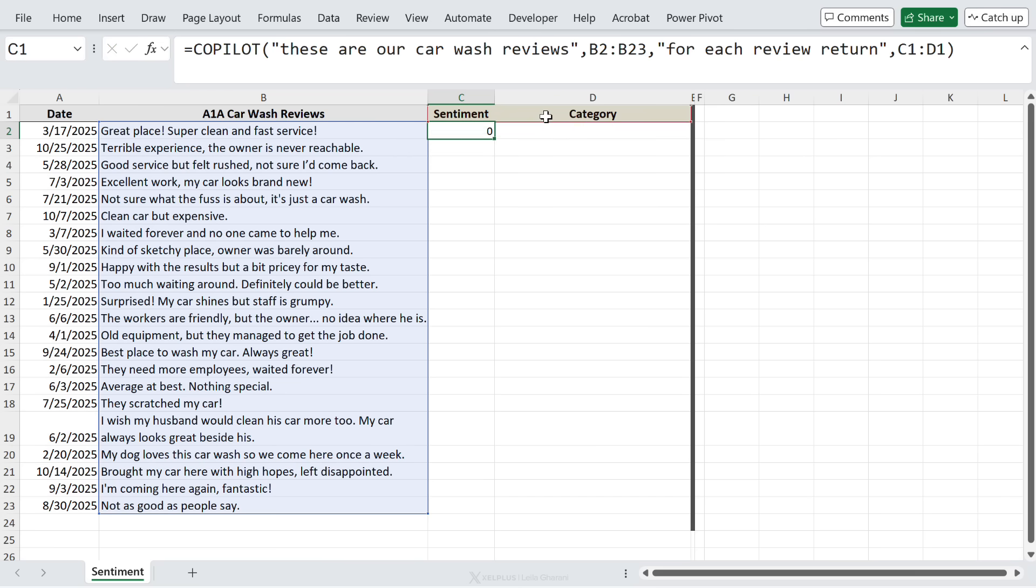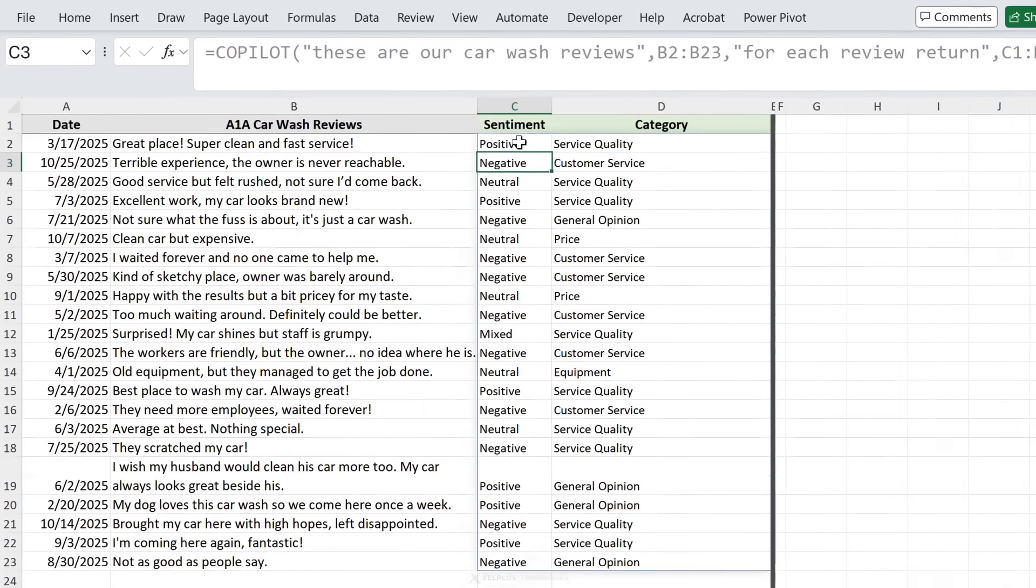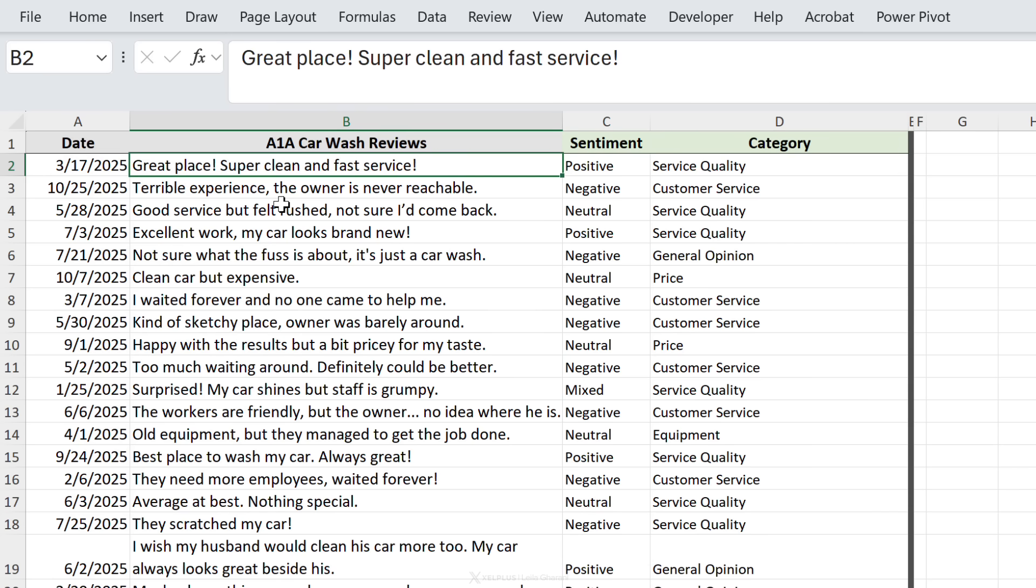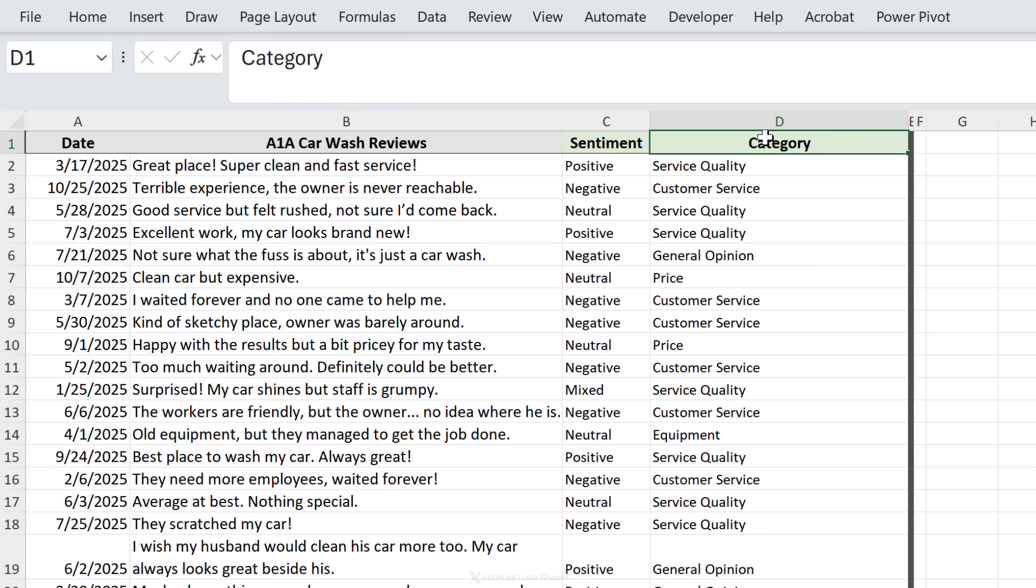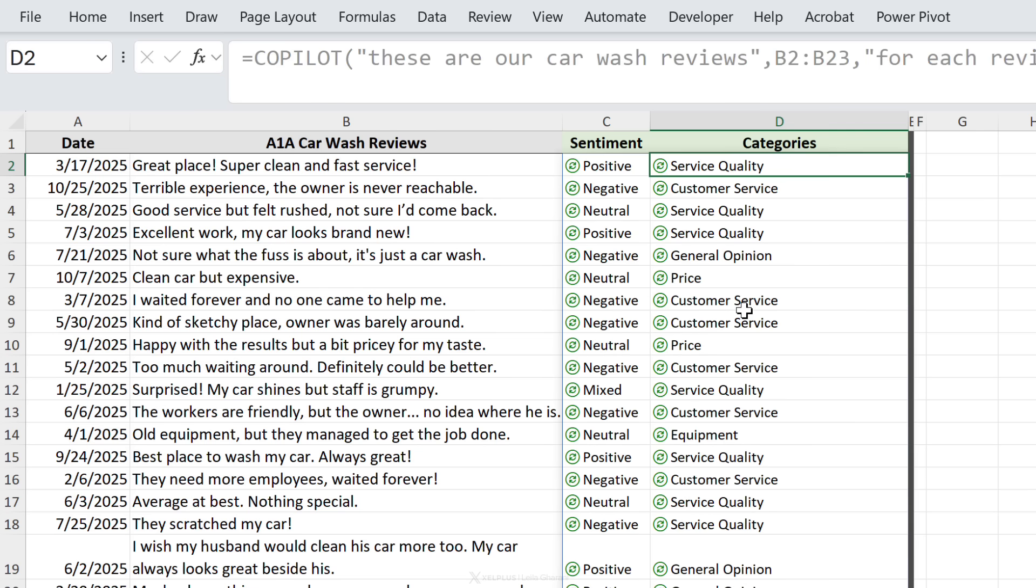Here the sentiment is positive - we have great place, super clean and fast service, that makes sense. The category is service quality, which makes sense. Terrible experience, the owner is never reachable - negative customer service. Here we have surprise my car shines but staff is grumpy, so the sentiment was marked as mixed and the problem is service quality. Take a look at this - if I change this from category to categories, I might get multiple results back. Because with category I'm kind of forcing it to give me one single thing.